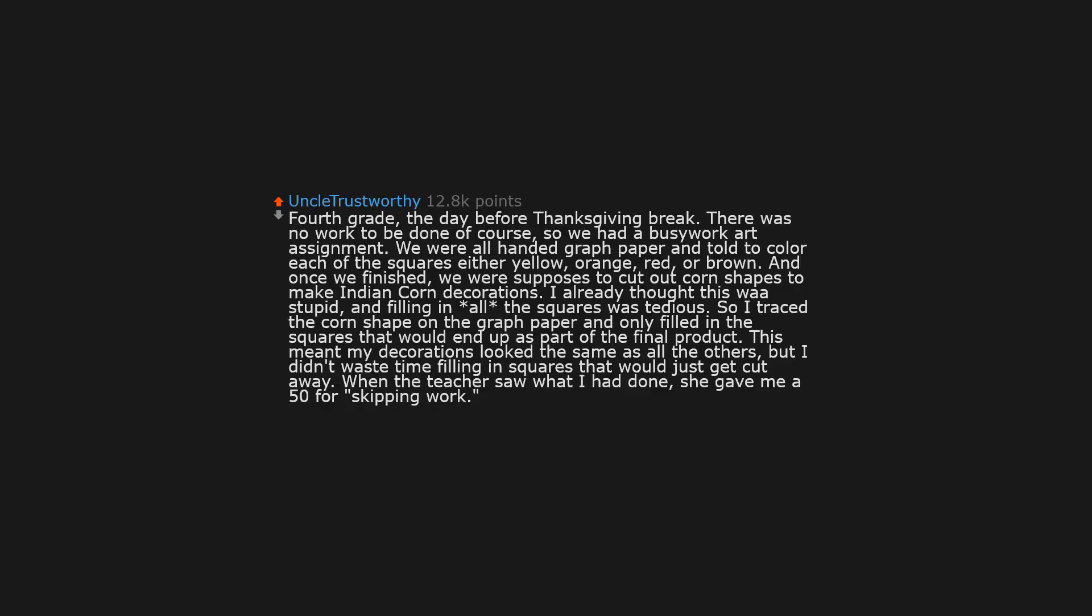4th grade, the day before Thanksgiving break. There was no work to be done of course, so we had a busy work art assignment. We were all handed graph paper, and told to color each of the squares either yellow, orange, red, or brown. And once we finished, we were supposed to cut out corn shapes to make Indian corn decorations. I already thought this was stupid, and filling in all the squares was tedious. So I traced the corn shape on the graph paper and only filled in the squares that would end up as part of the final product. This meant my decorations looked the same as all the others, but I didn't waste time filling in squares that would just get cut away. When the teacher saw what I had done, she gave me a 54 for skipping work.